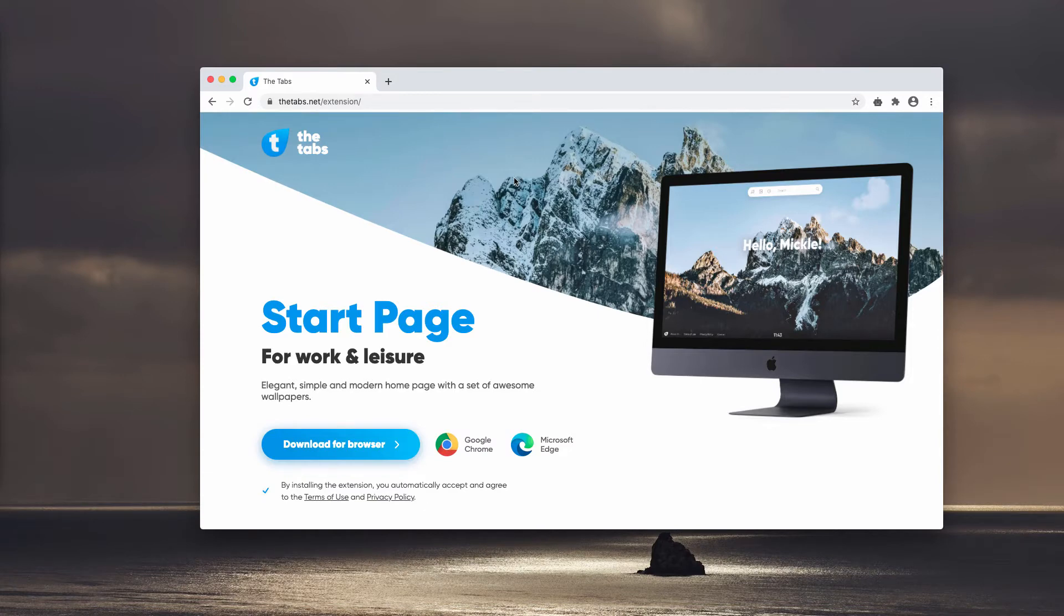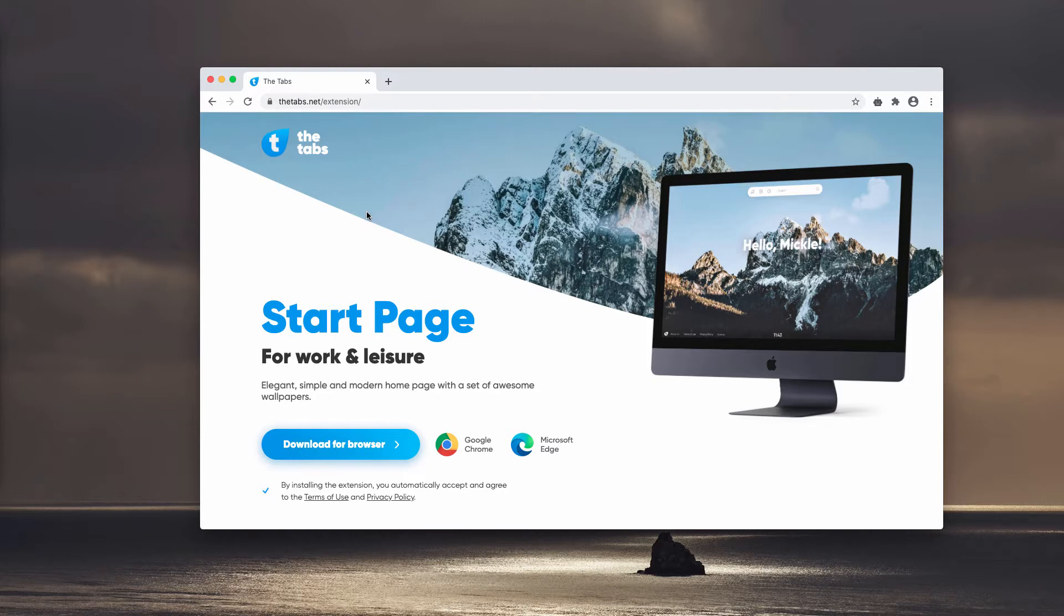The developers of this service claim that by installing the extension called thetabs you will be able to get elegant, simple, and modern homepage with a set of awesome wallpapers.